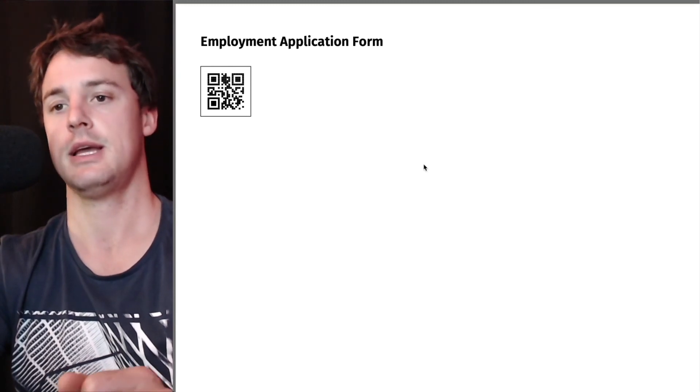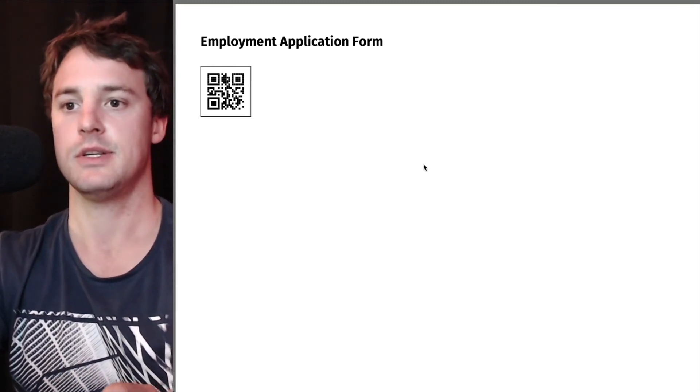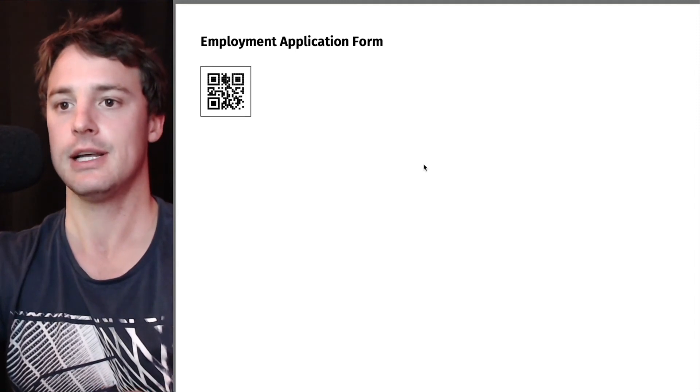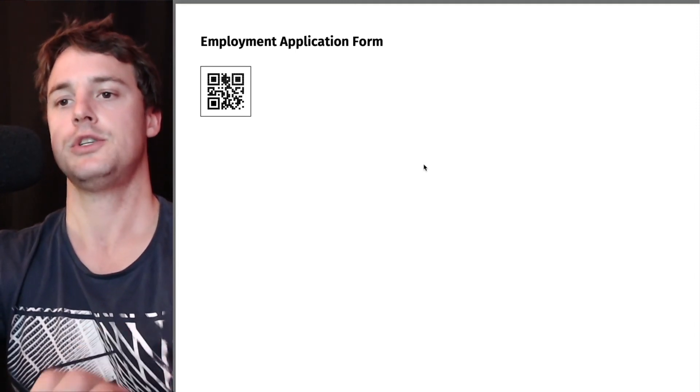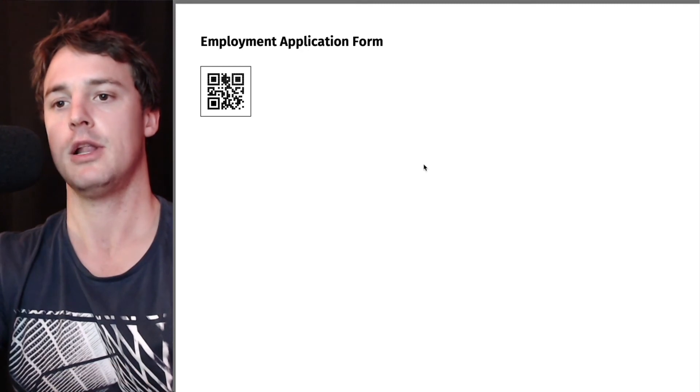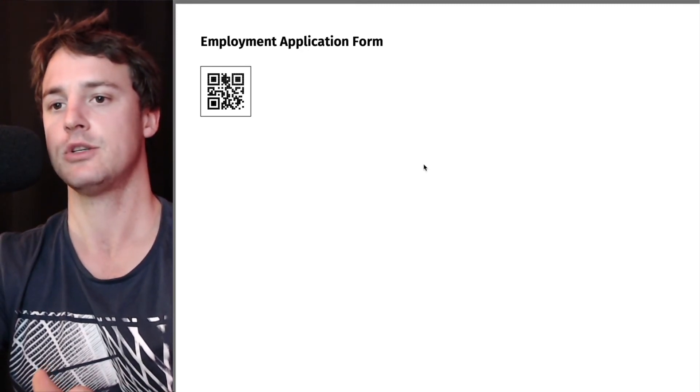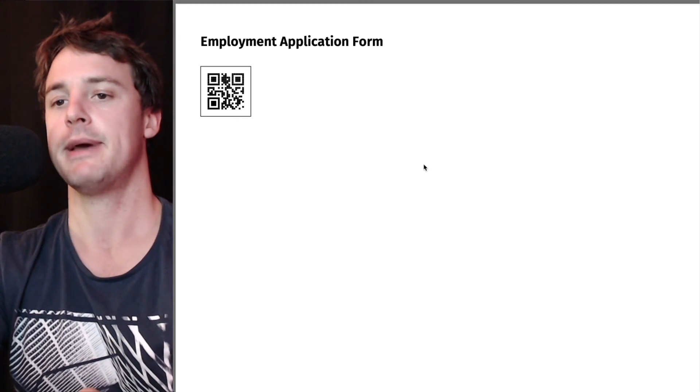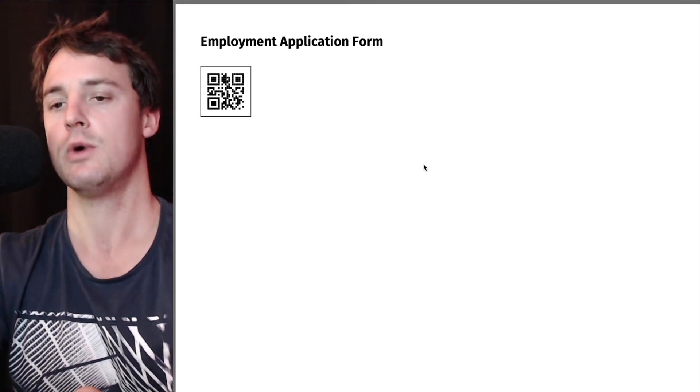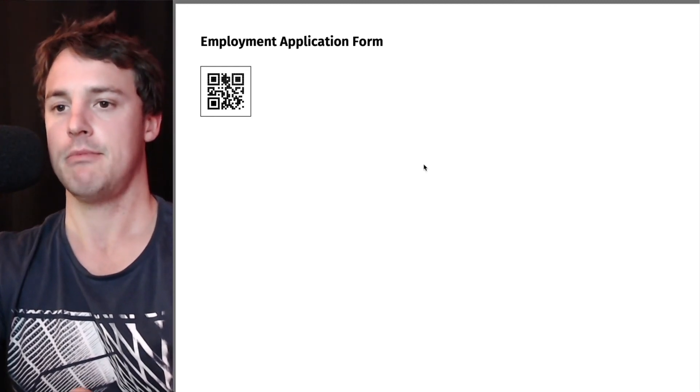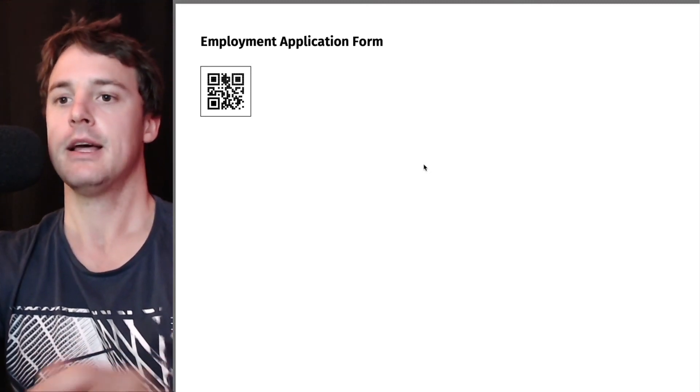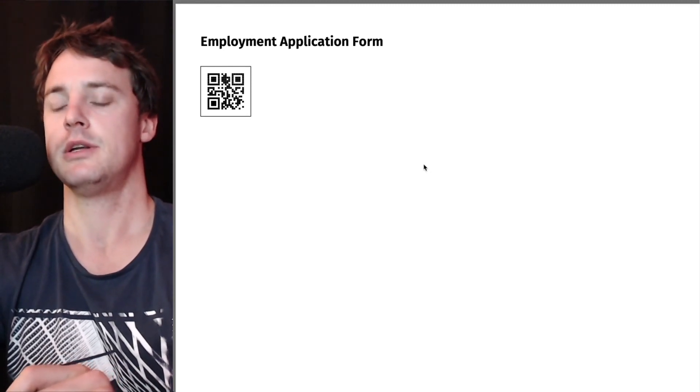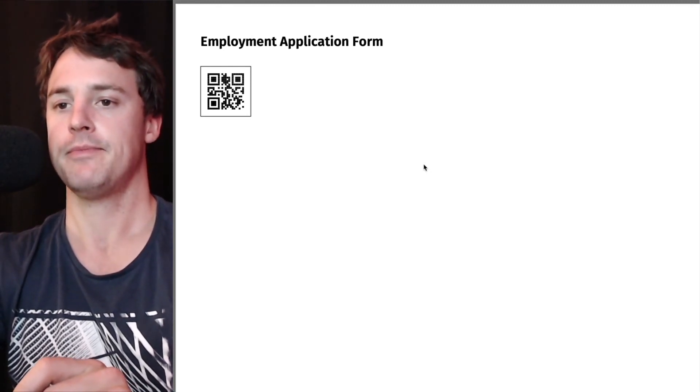So this comes out of the box in Gravity PDF. It's freely available to utilize. I've got on YouTube, if you're watching this on YouTube, below the video will be links to the specific documentation about adding barcodes and QR codes. If you're watching this elsewhere, click on the video, go to YouTube, have a look at the description and you can check it out.